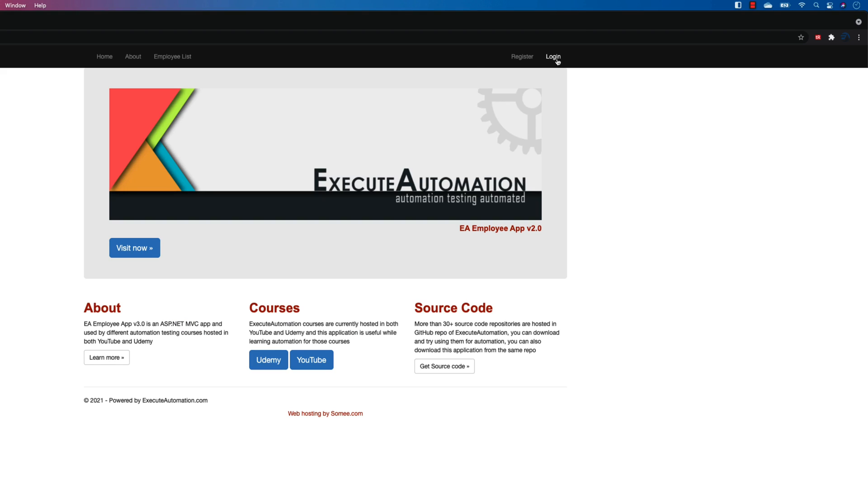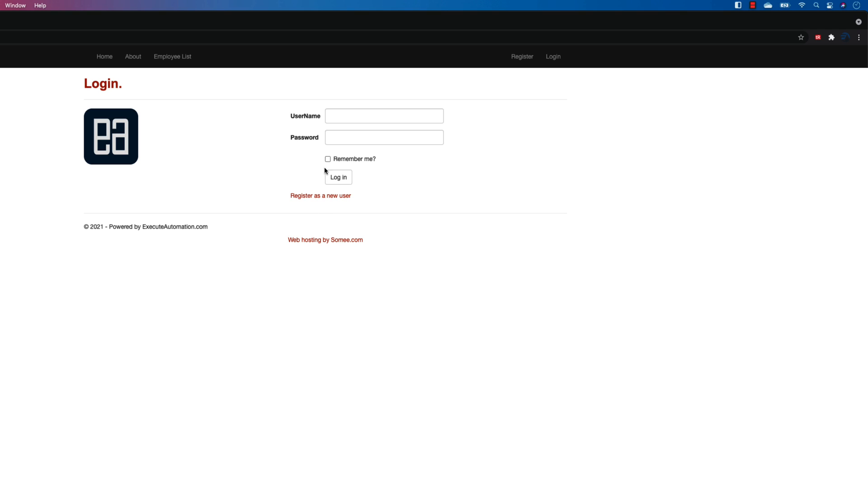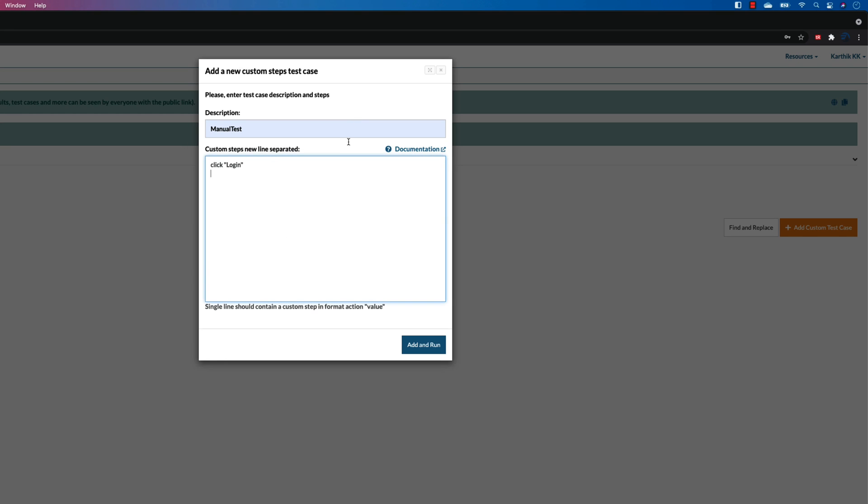And once I click this particular login, I need to enter admin as the username, so enter admin in username.